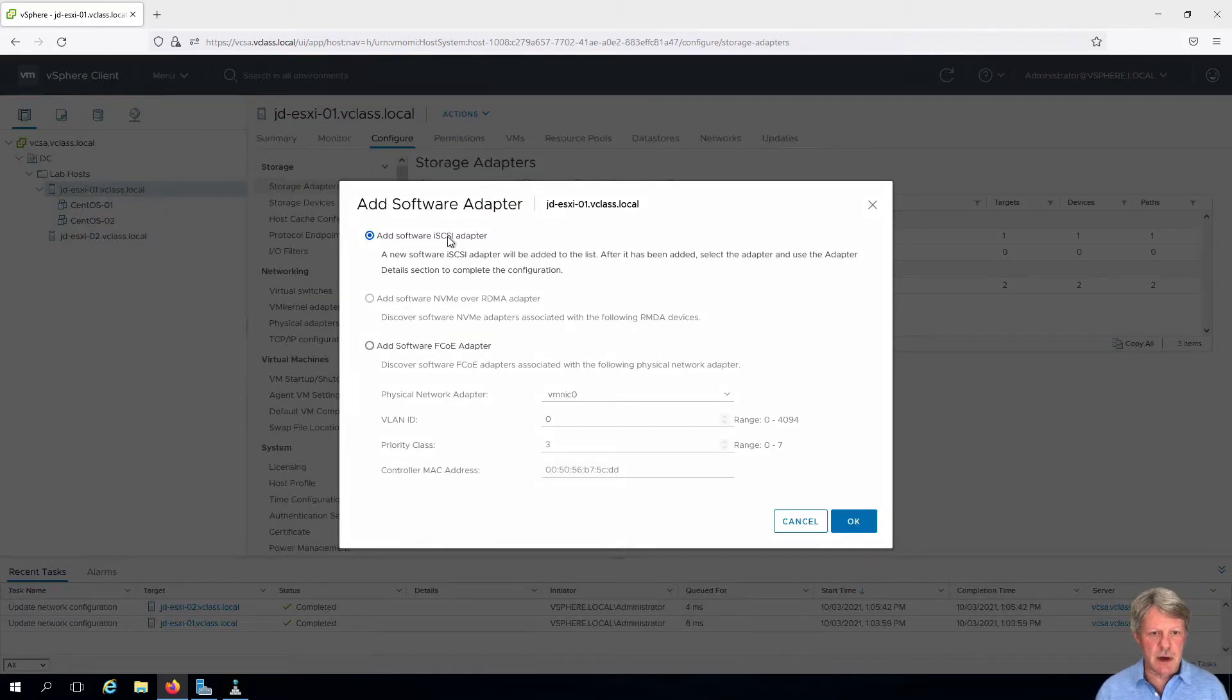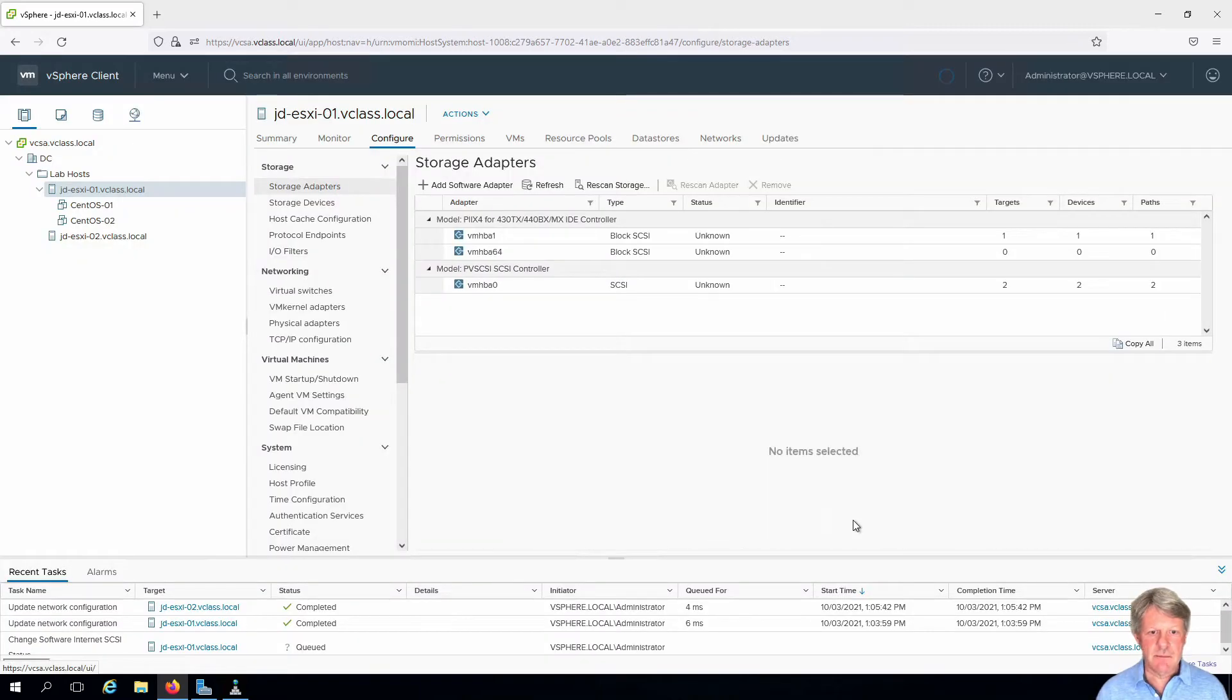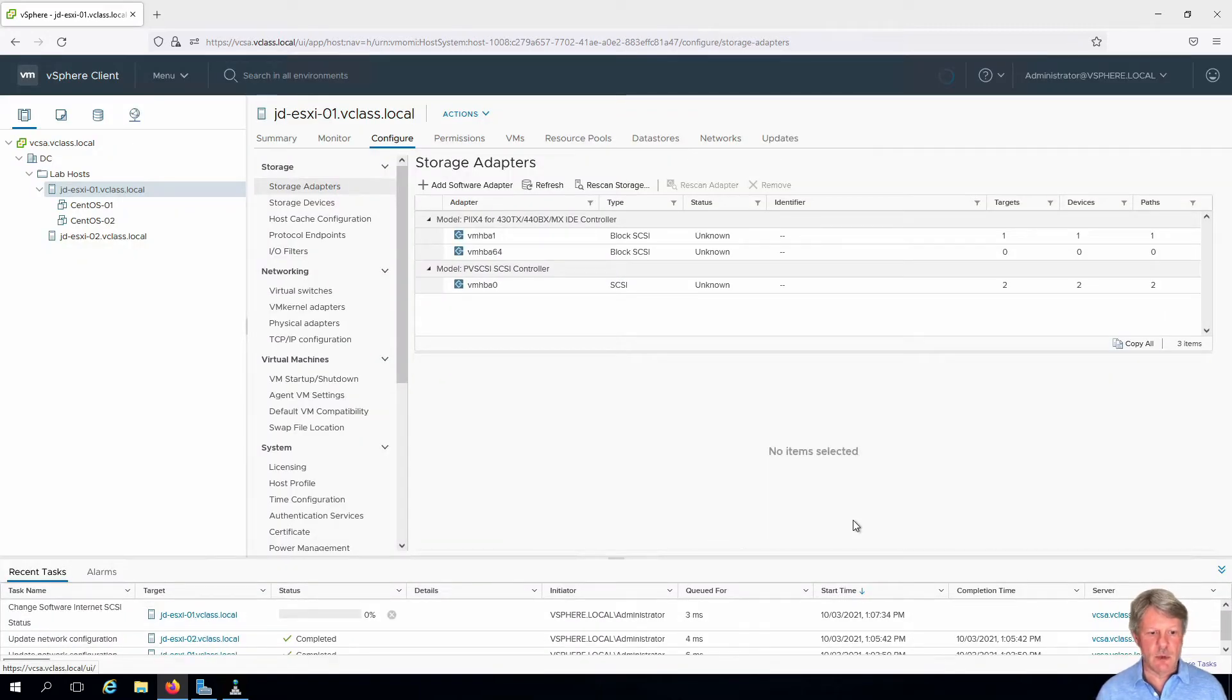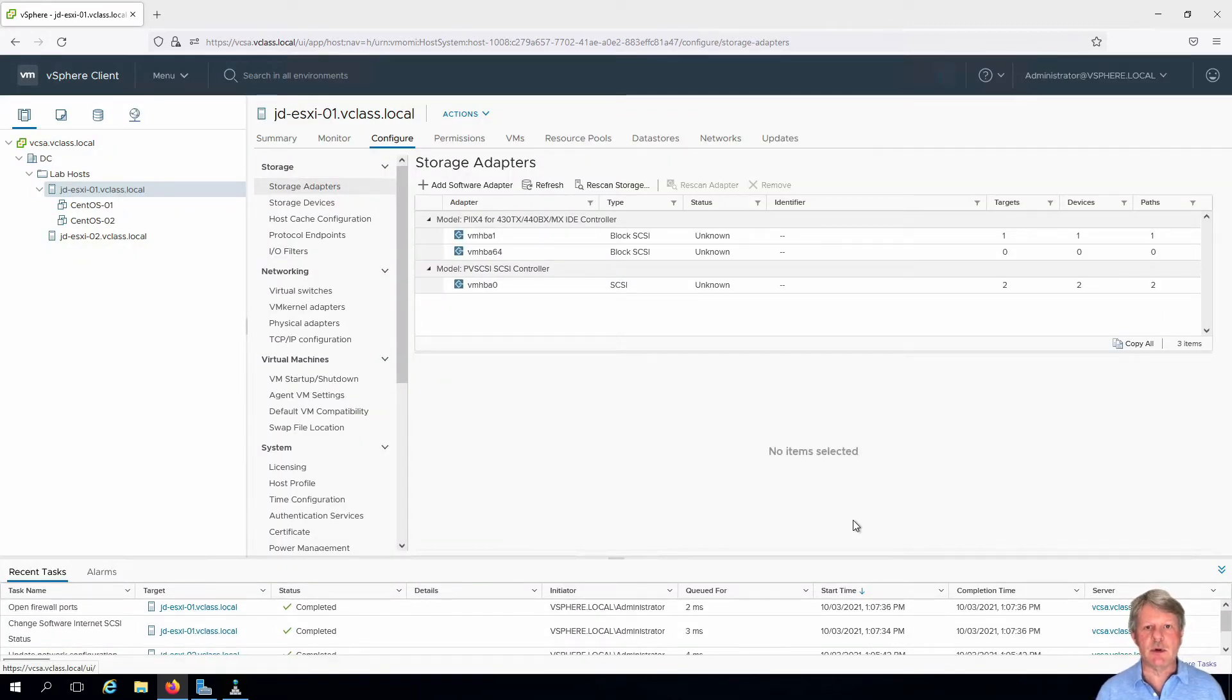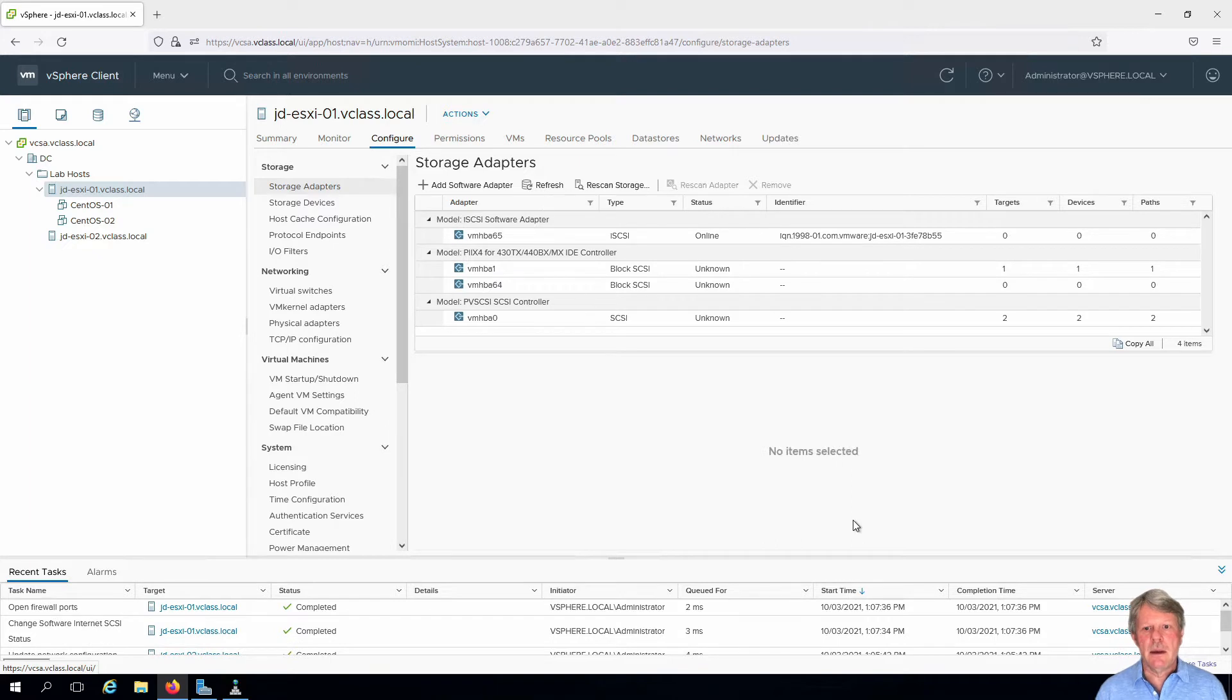This is going to be our iSCSI software adapter. Click OK and we'll wait for that to finish and the adapter will be added. Okay that's done.